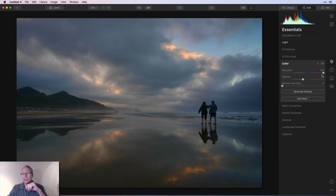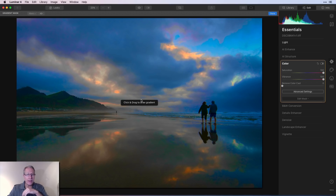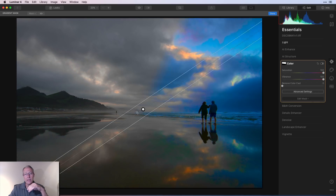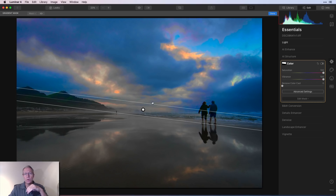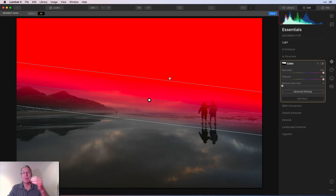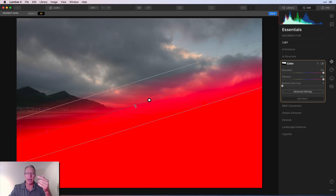Next up is the Gradient mask. I'll drag saturation and vibrance to 100 again, click Edit Mask, then Gradient. Click and drag to draw the gradient — it's a straight line, but you can rotate it or flip it. You can also increase or decrease the size of the gradient zone and move it up and down the photo. Above the outer line you get 100% effect; between that top line and the center it gradually reduces; from the center to the bottom line it reduces further, all the way to zero below.